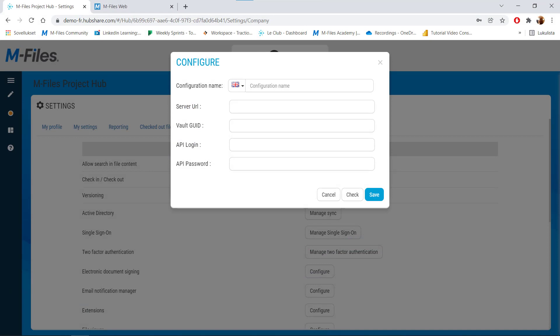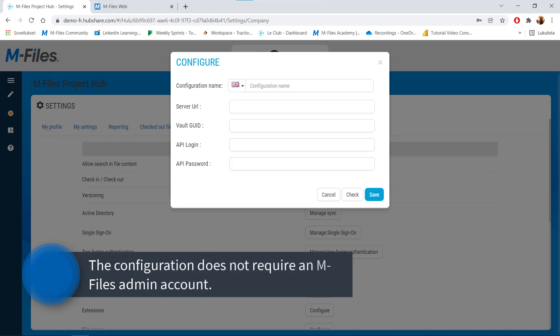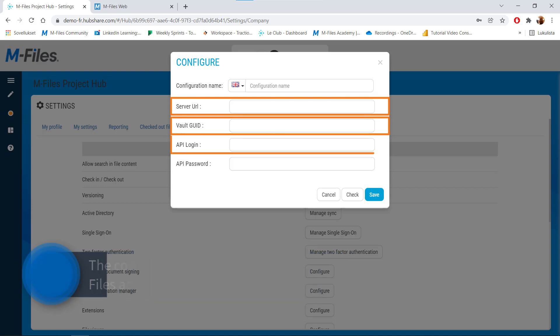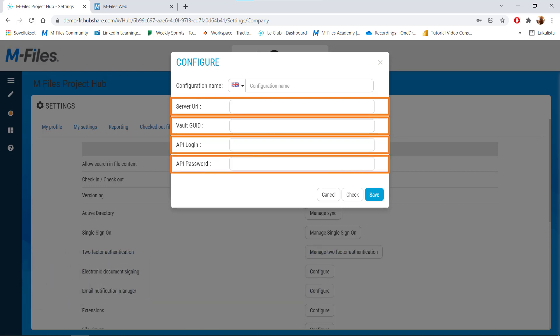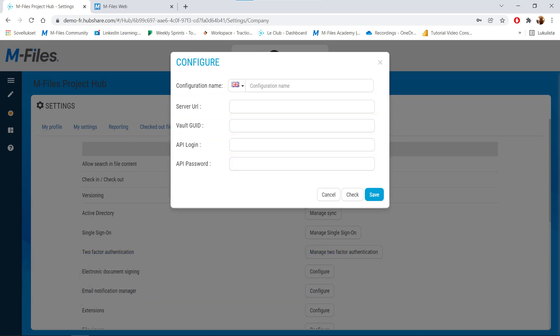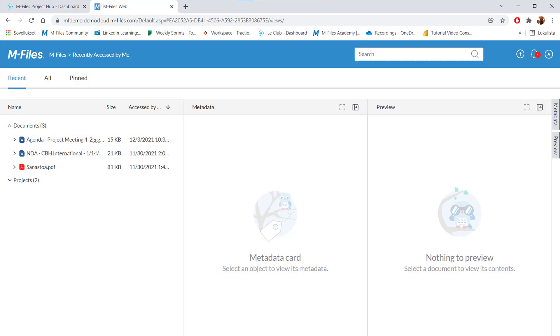Let's say you want your company vault connected to HubShare. Here's what you need before starting. First, you need to connect your HubShare to your mFiles vault. Not everyone can do this — you need a HubShare admin account. You'll also need your mFiles server address, your vault GUID, and an mFiles username and password. Also make sure your mFiles vault is accessible via the web.